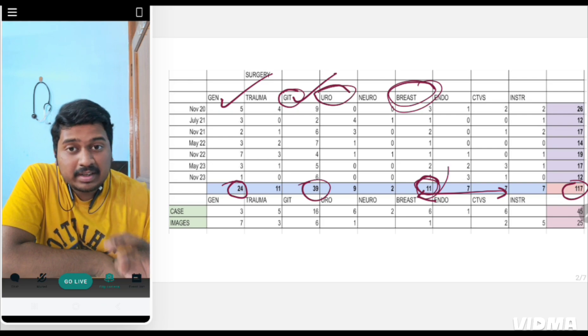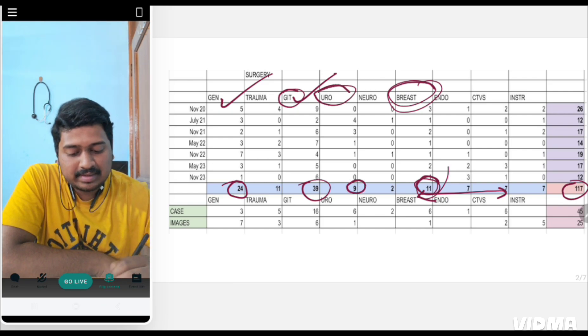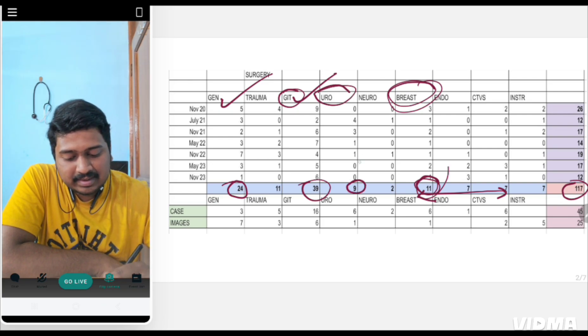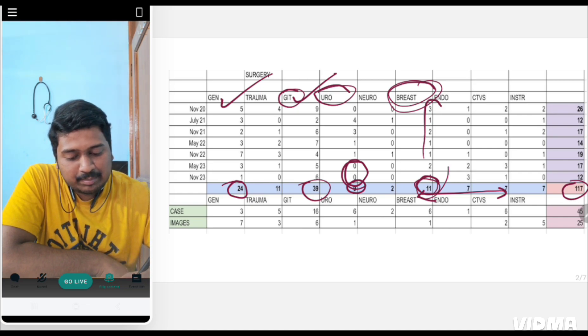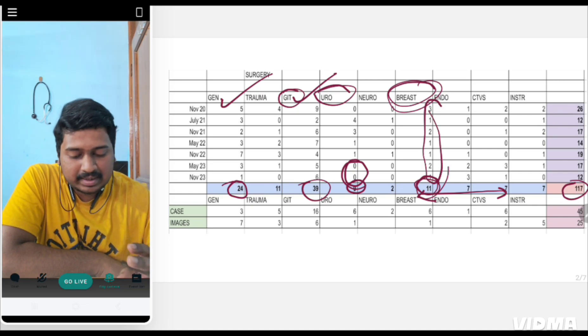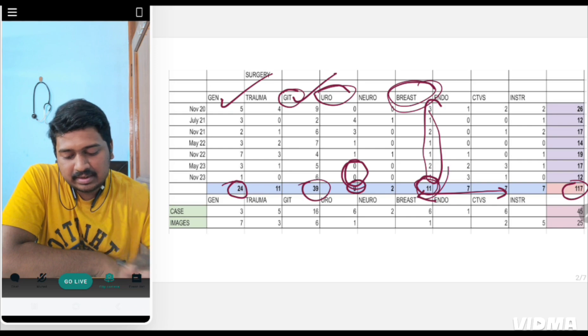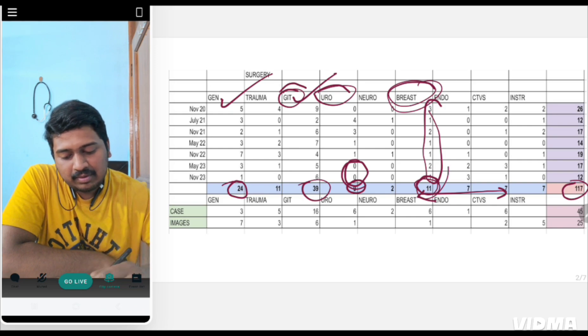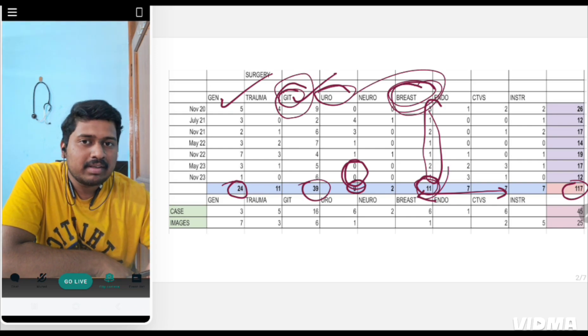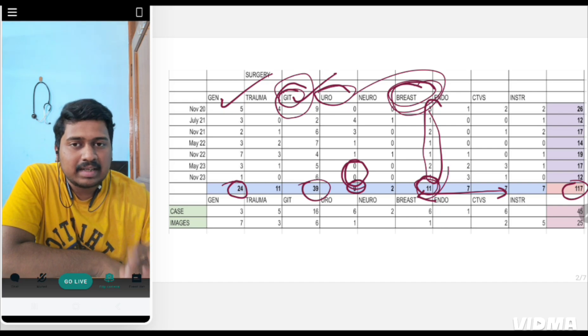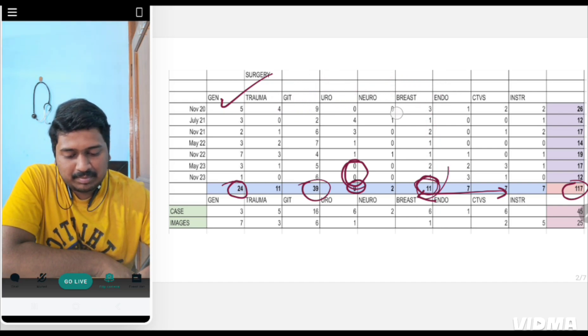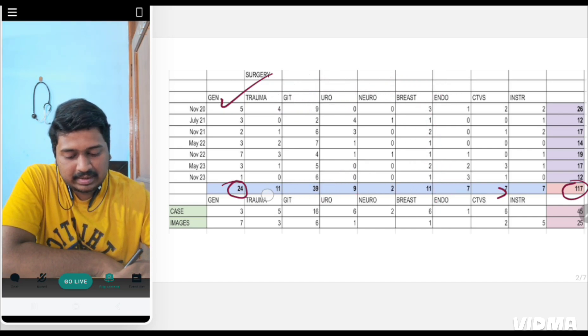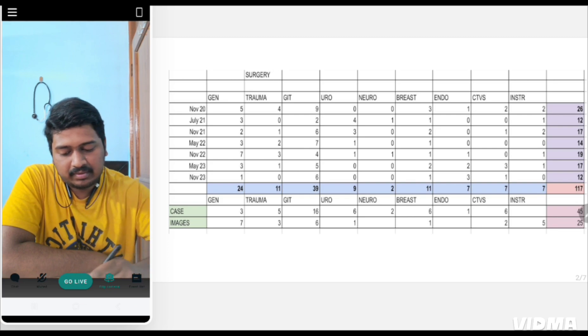Urology, which is a bigger topic than breast, had only 9 questions and has been inconsistent with some years having zero questions. But breast consistently had 1 or 2 questions asked. Two topics which are very consistent throughout are GIT and breast. One or the other question will definitely be asked every year from these topics.